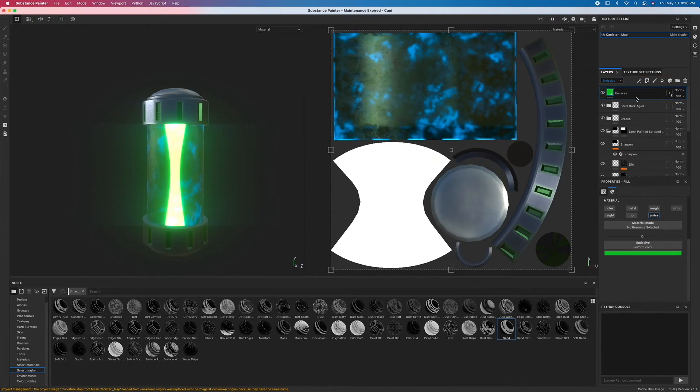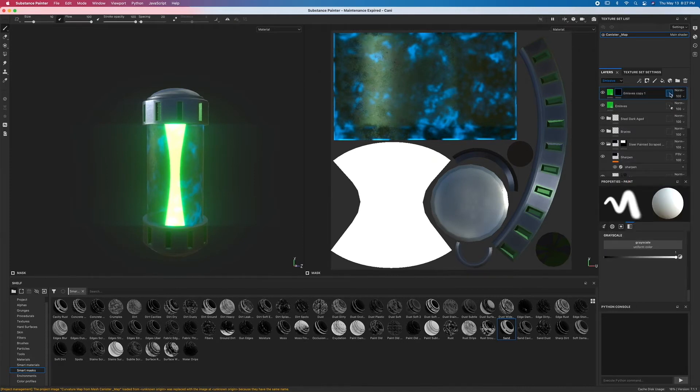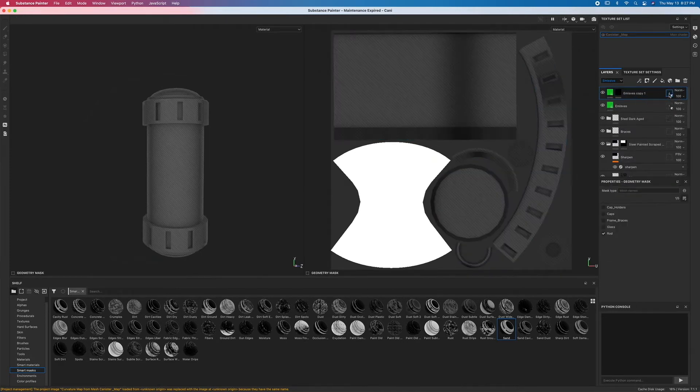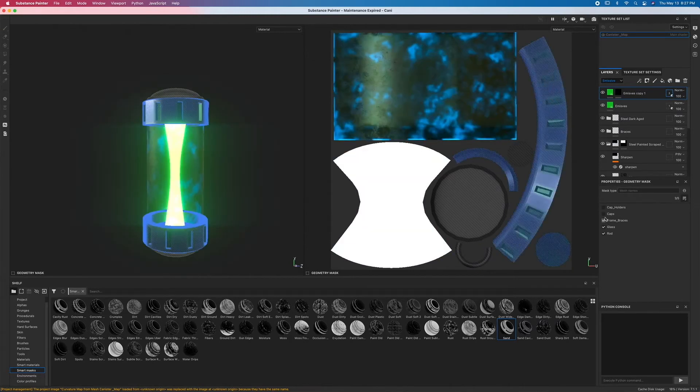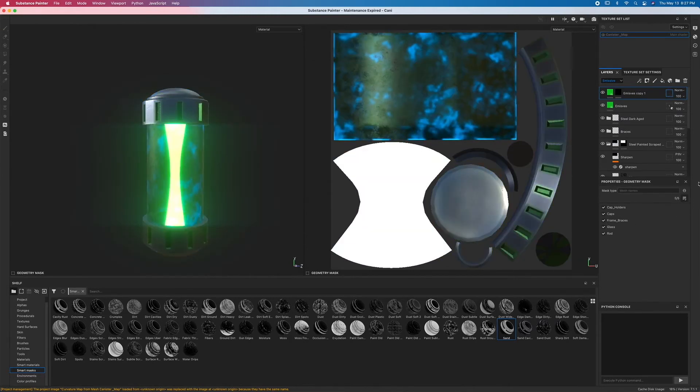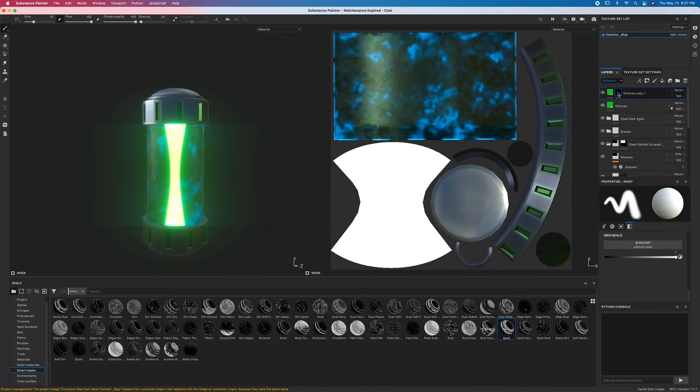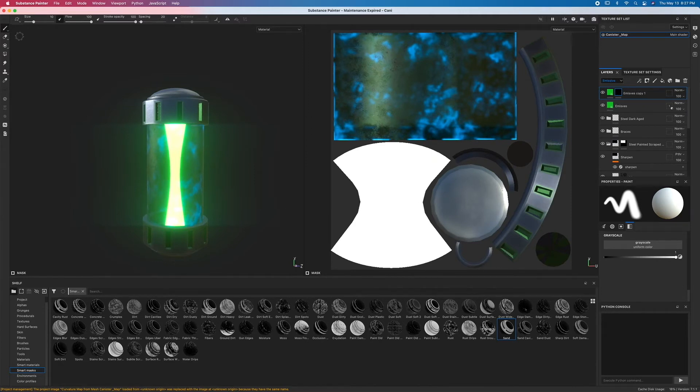Now the next thing I'm going to do is just duplicate this off and add a black mask on here. This time I'm just going to turn on all of the geometry masks, because again I just want to affect certain areas of the geometry through the black mask. So first, I want to kind of color in these areas you see here with the emissive texture.